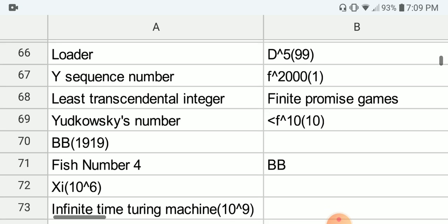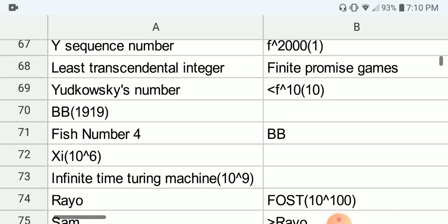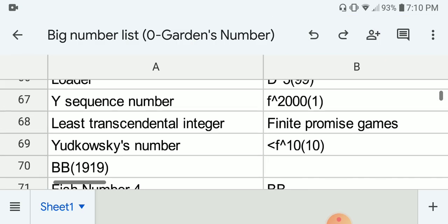Next we have the Y-sequence number, which is written as a certain fast-growing function. Next we have the least transcendental integer, which is based on or related to the finite promise games. And next we have Yuno's Guy's number, which is bounded by a certain function — and this is probably one of the largest computable numbers, although I have to say some of these numbers are not well-defined.